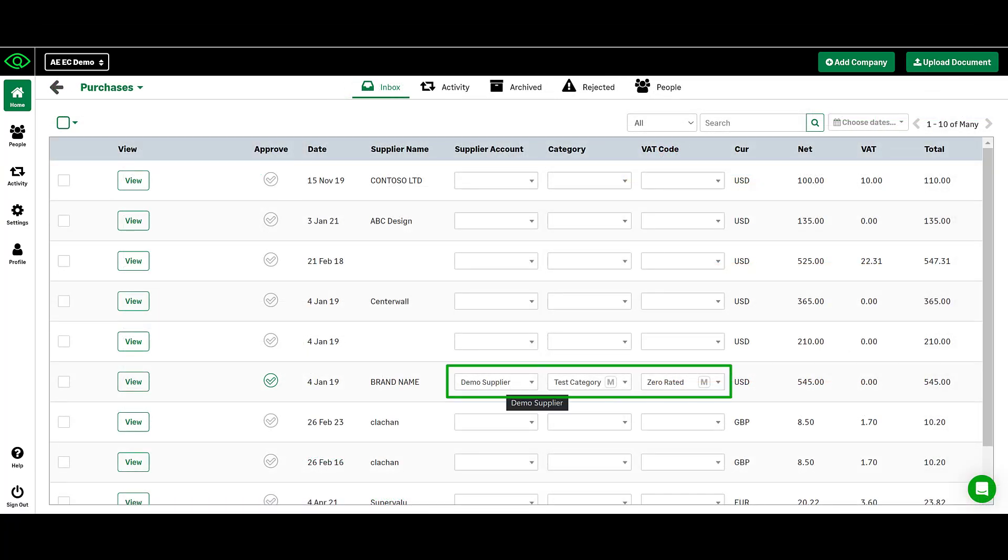Once you have filled in the supplier name, category, and VAT code, you will be able to publish your invoice. This will send it straight through to your accounting software.